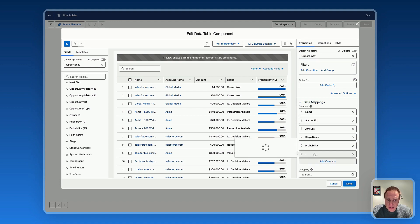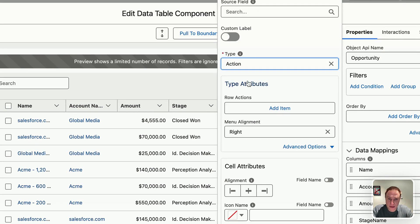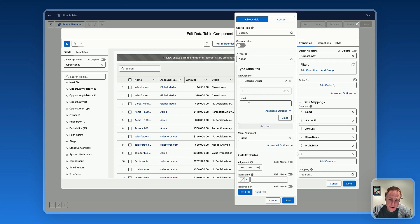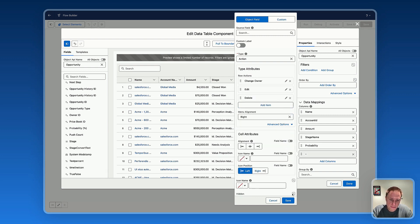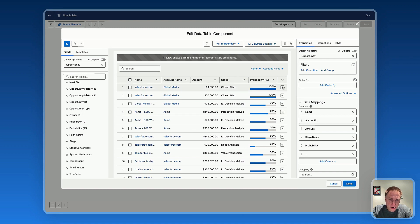For the type of column, select 'Action,' and from there you create your row actions. You can add options like 'Change Owner,' 'Edit,' 'Delete,' or any custom action you'd like. Now I have my row action buttons set up on the data table.